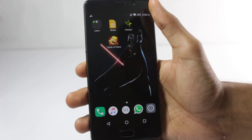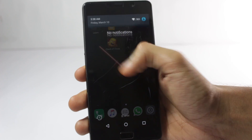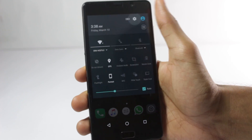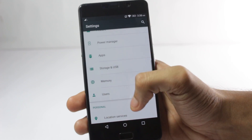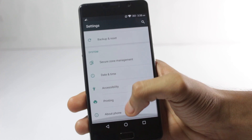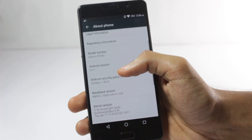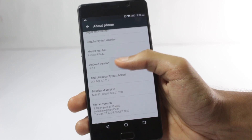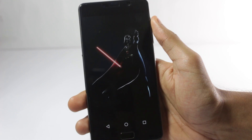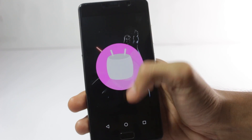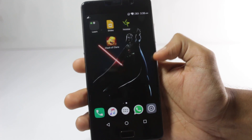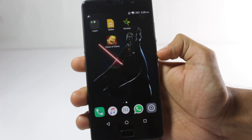Just before rebooting, I will show you guys that this mobile is running Marshmallow. So I'll go ahead and restart the device.